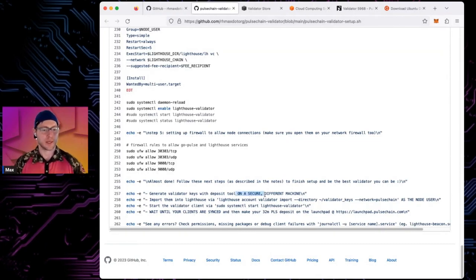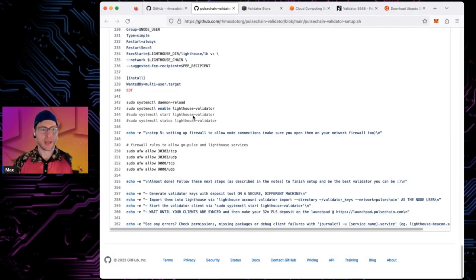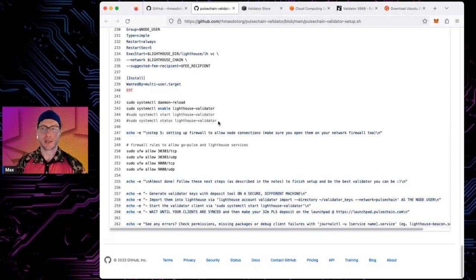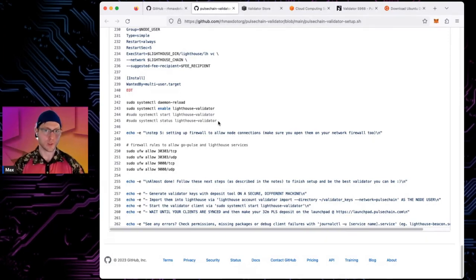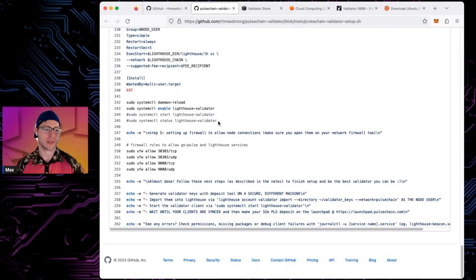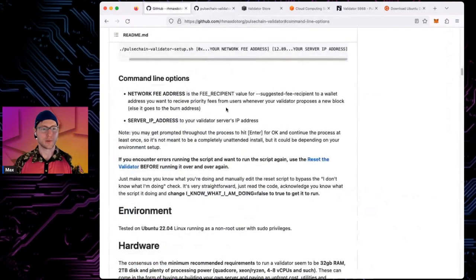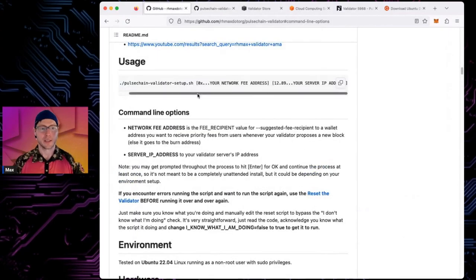After running the script, do not make your deposit yet. Making your deposit says 'my validator is ready to go and I want to start participating in the network.' If you make your deposit and get activated before the blockchain is synced — which could take a couple of days — you may get penalties or get slashed.